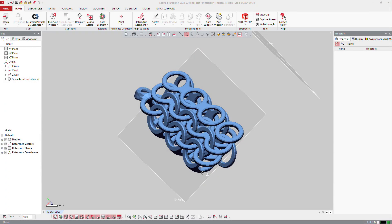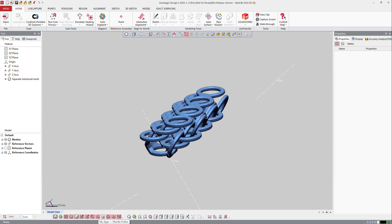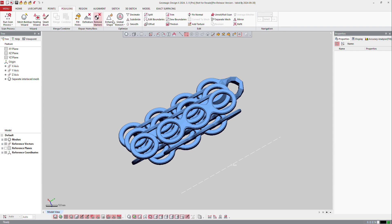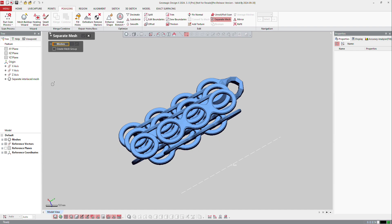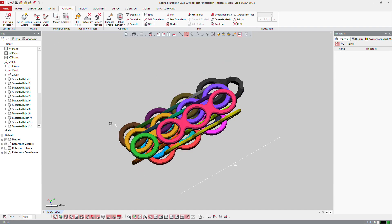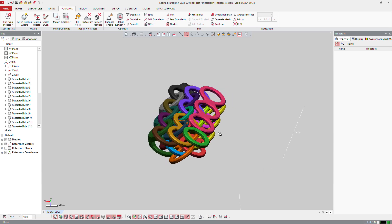So sometimes also you get meshes which are interlaced, so you need to separate those meshes together. To do that, again you go to the mesh tool here and the polygon tool, and then you ask the software to separate all the meshes. The mesh is there, you can create mesh group or not, and you can apply, and the software will split them all together.